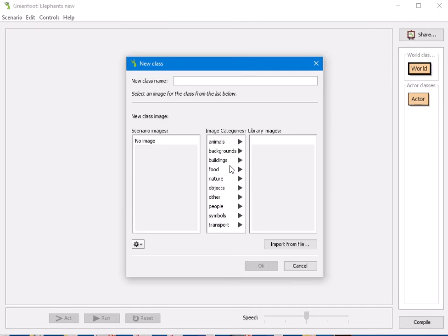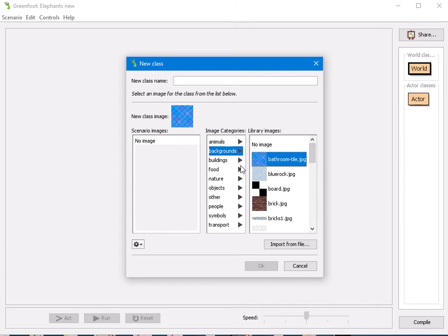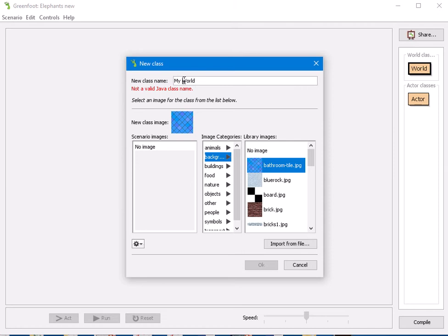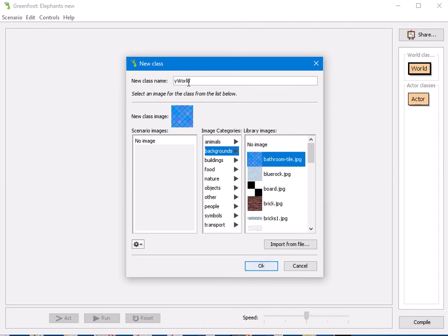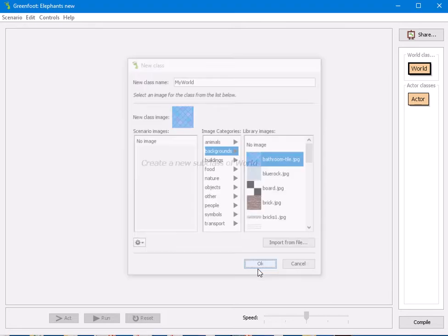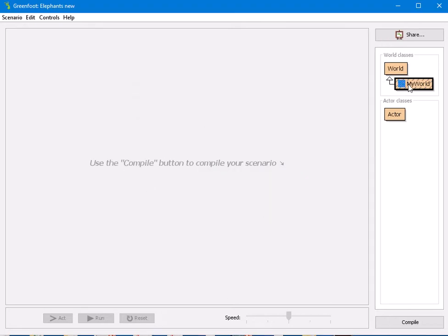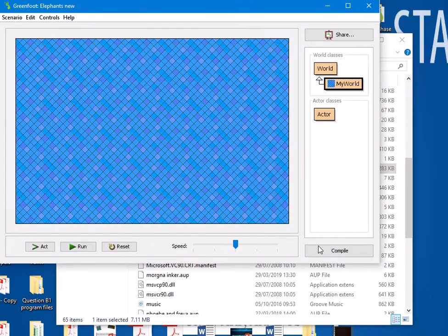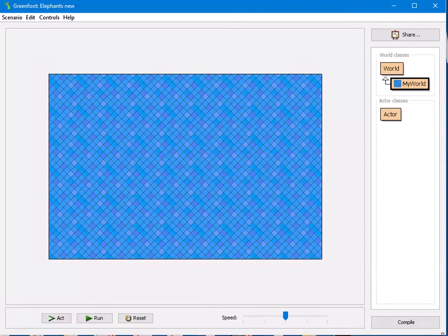We're going to create a subclass for world and just use one of the backgrounds. Bathroom tile is what I used - the nice bluey background. I'll call this 'MyWorld' - it can be called whatever you want, but you're not allowed a space; it's not a valid Java name. I use capitals or lower case. I'll put MyWorld with a capital there, click OK, and it's made a world. When I go to compile, there's the background.